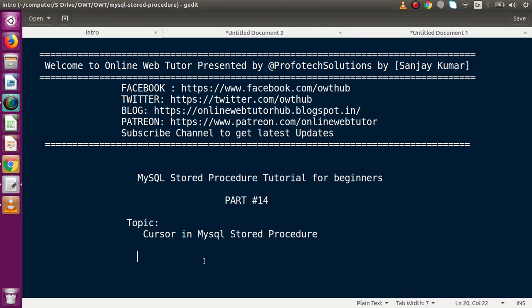Hello guys, welcome to Online Web Tutor presented by Pro4dex Solutions Team. I am Sanjay. We are learning MySQL stored procedure tutorial for beginners. This is part number 14. Inside this video session we are going to discuss about cursor in MySQL stored procedure. There are several questions that come to mind: what is a cursor, how can we use a cursor, and what is the basic use of cursor in MySQL stored procedure?